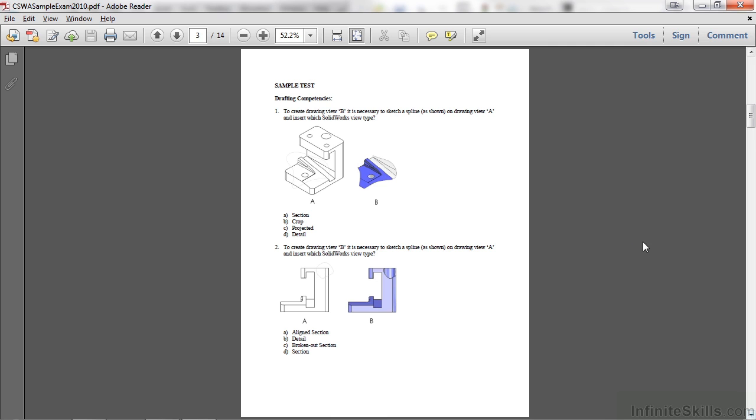On this page you will see a couple questions pertaining to the drawing competencies on the CSWA exam. And these two questions here are very representative of the actual exam. You will be provided a view, and then you will be asked to specify what type of view it is.